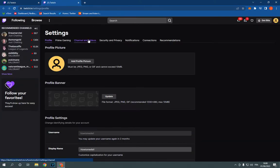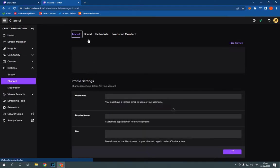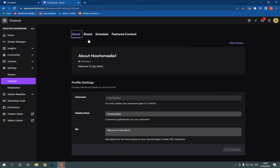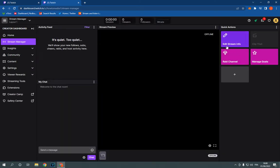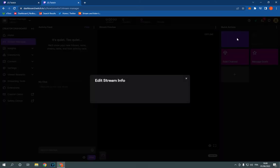Click on channel and videos. Now on this page, click on stream manager. Click on edit stream info.